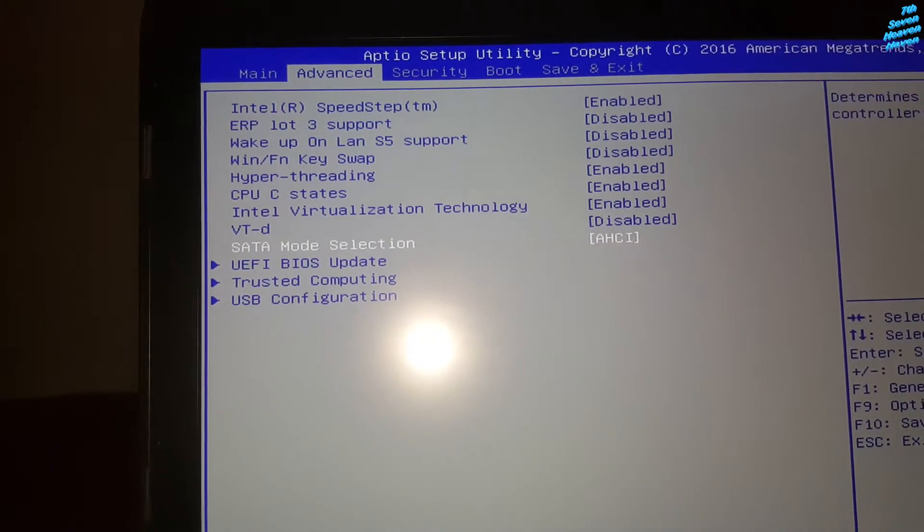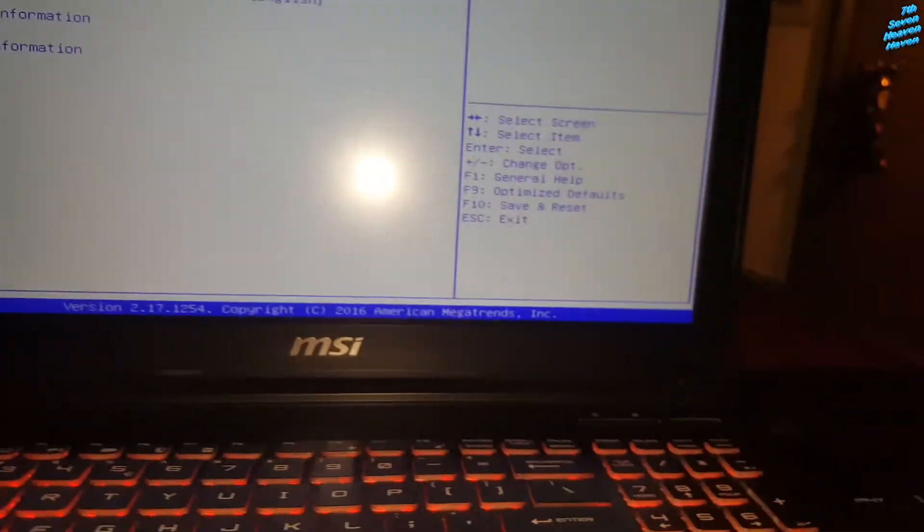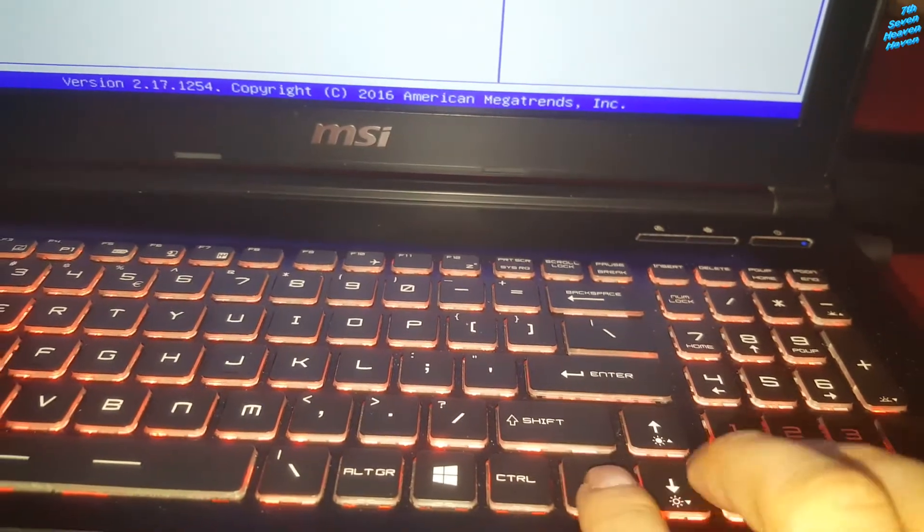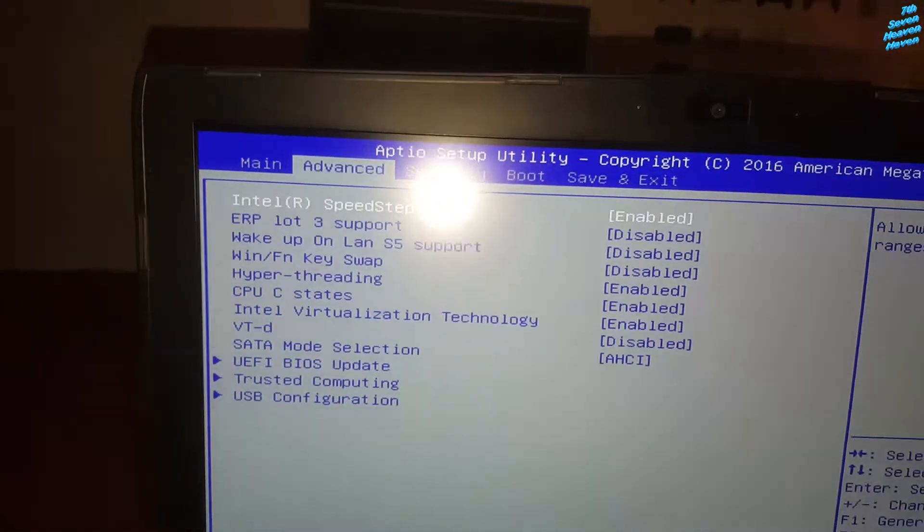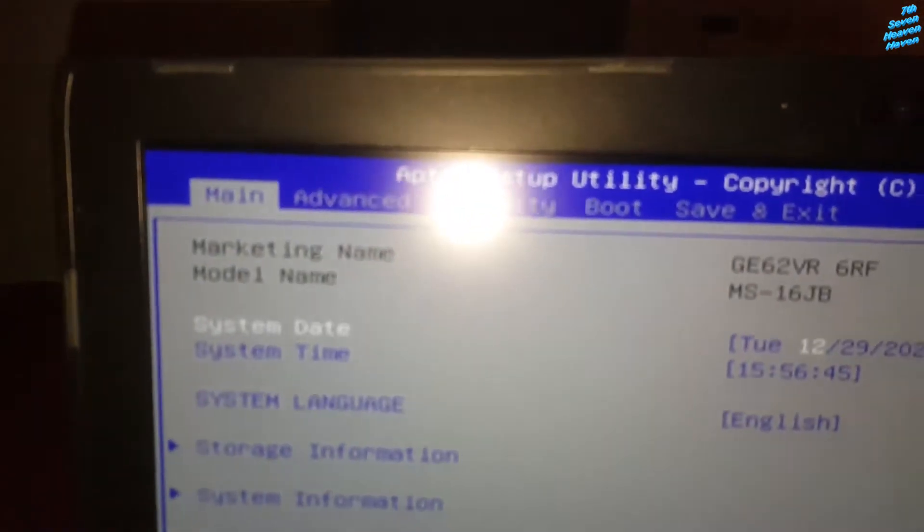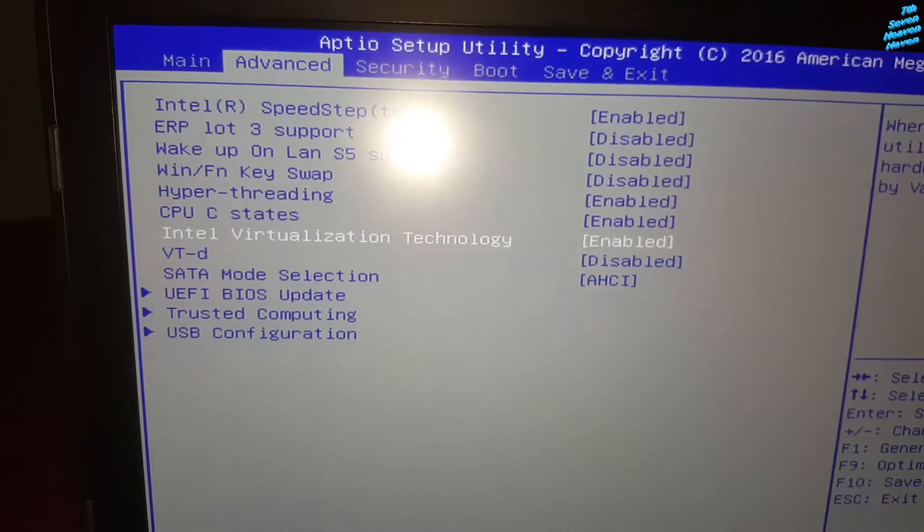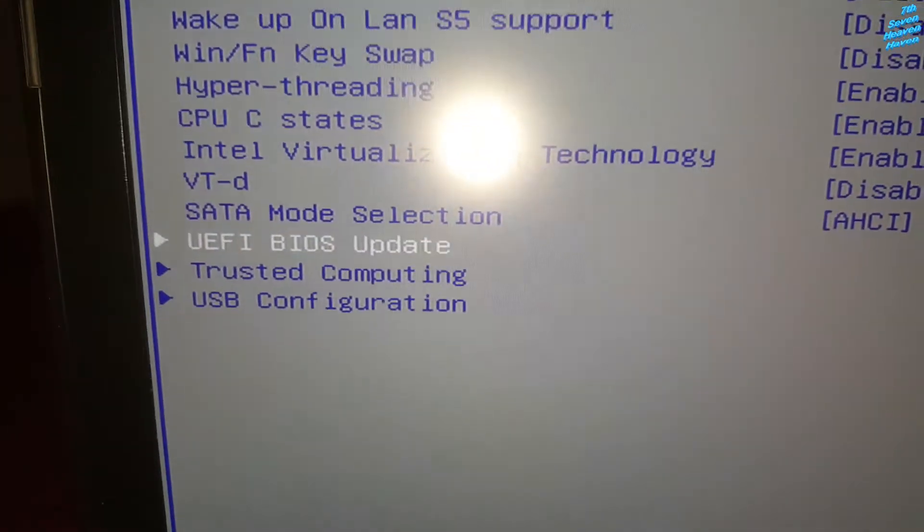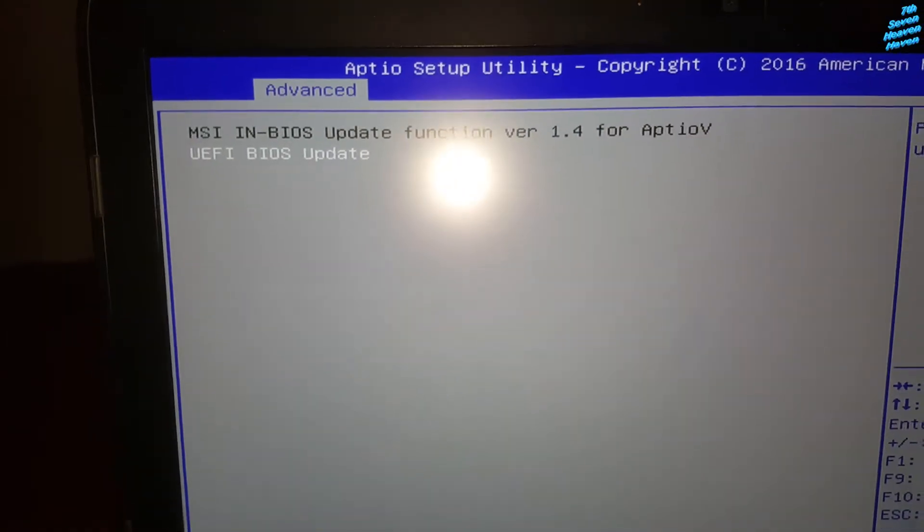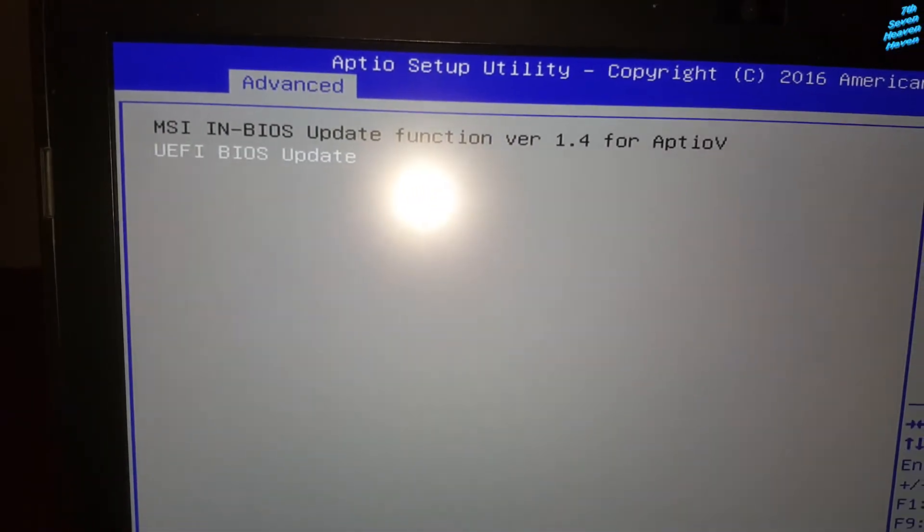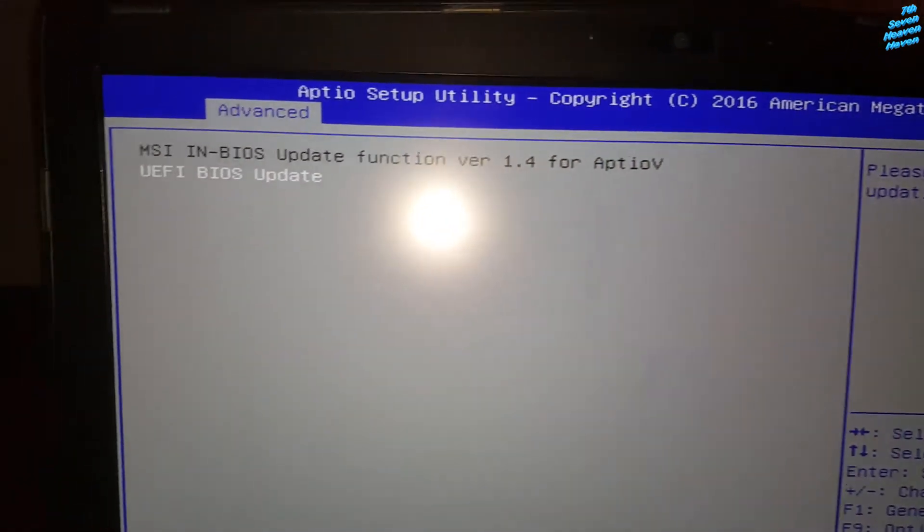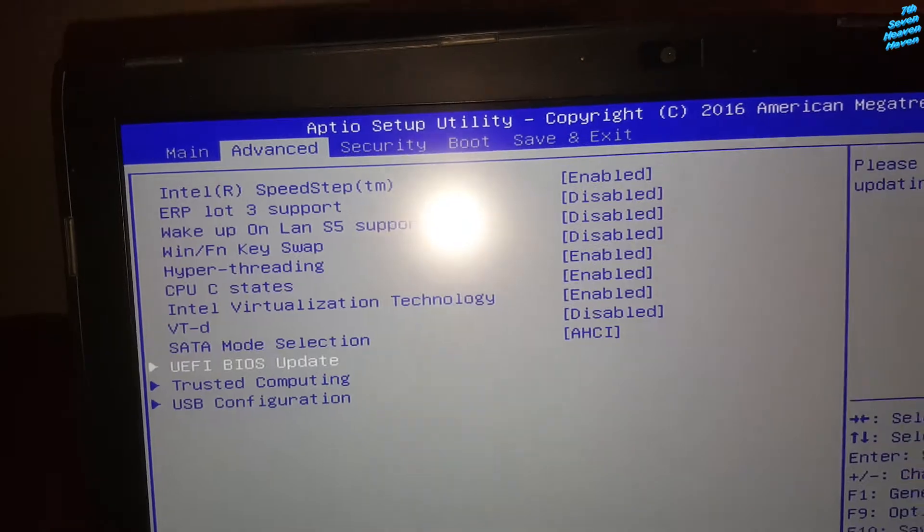So what we're going to do is go to, I'm using this arrow to control it, see there's three arrows since you can't use a mouse. So we're going to do is go to main, go to advance, and scroll down to UEFI BIOS update. Right, enter, and then we're going to find it. So it should be this one. Wait, let's go back now.